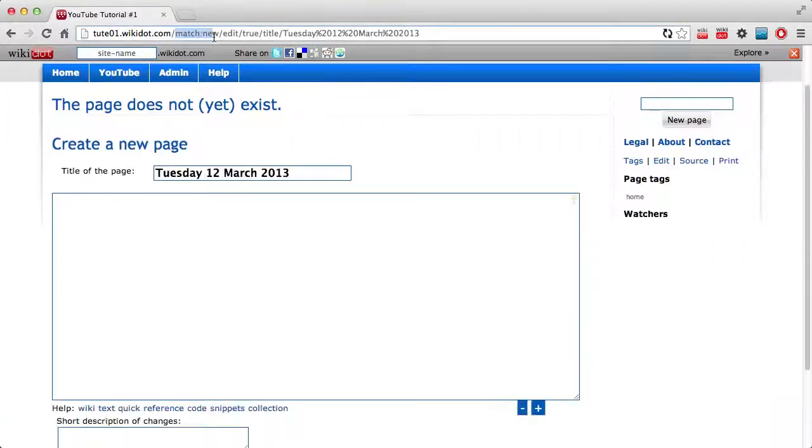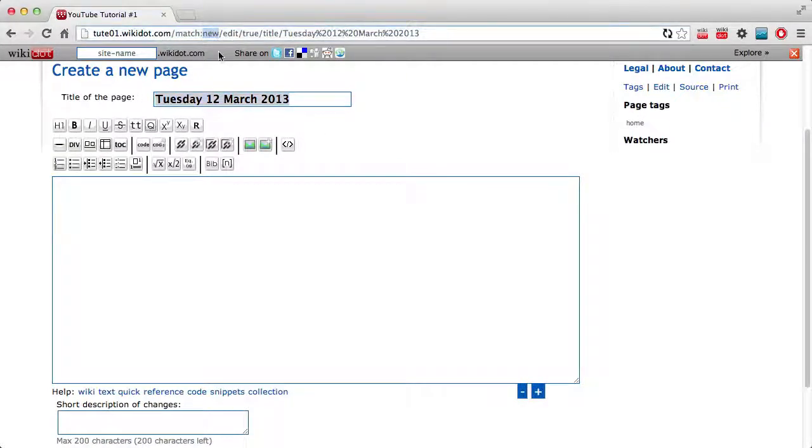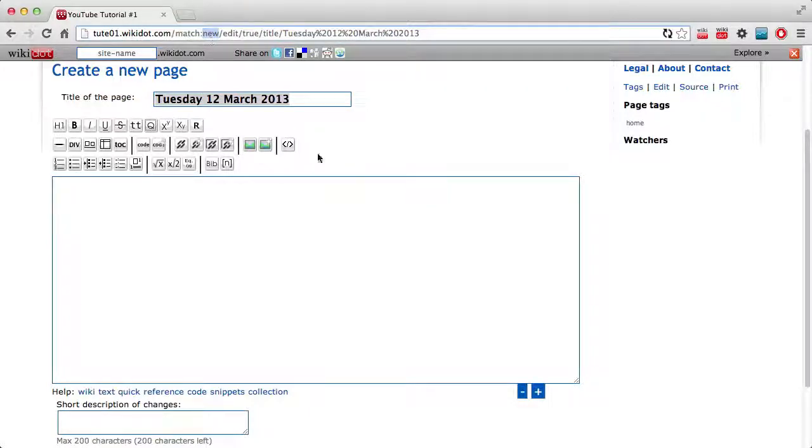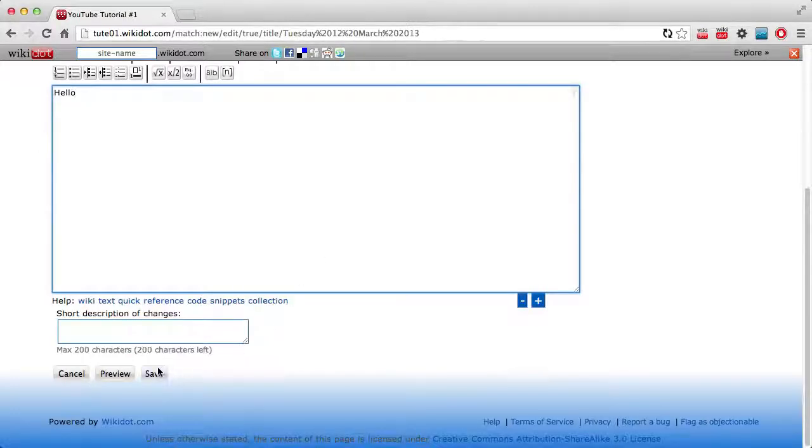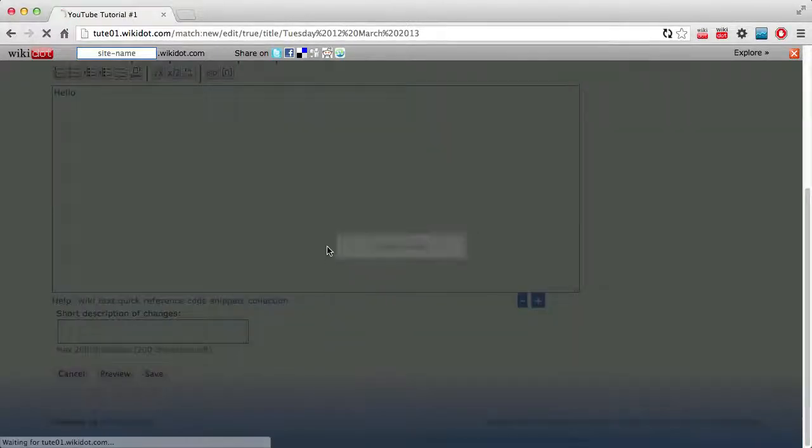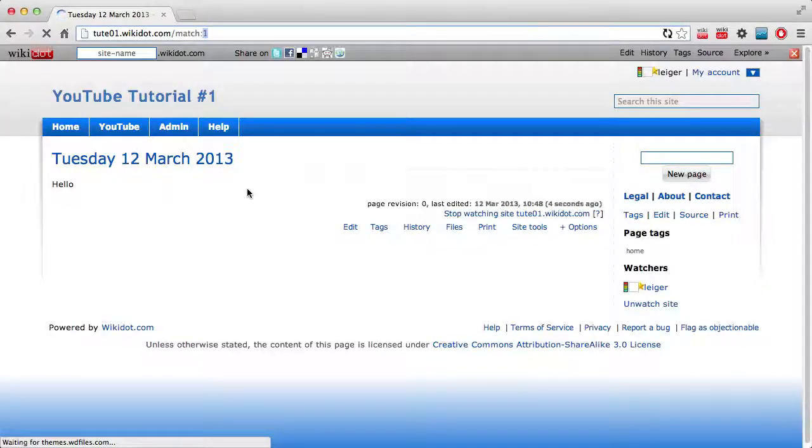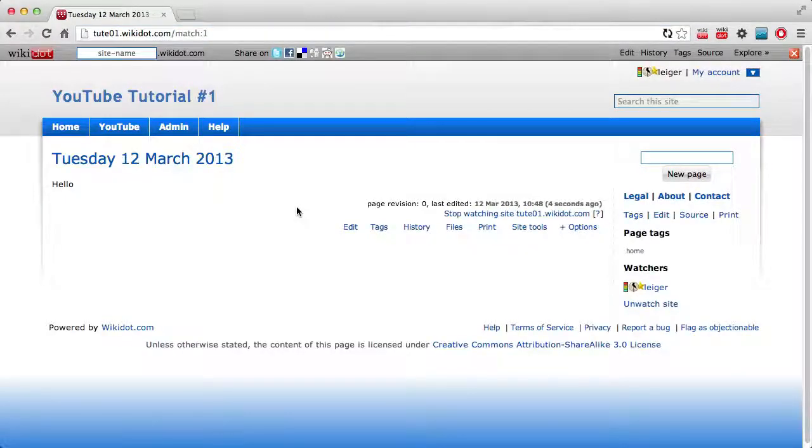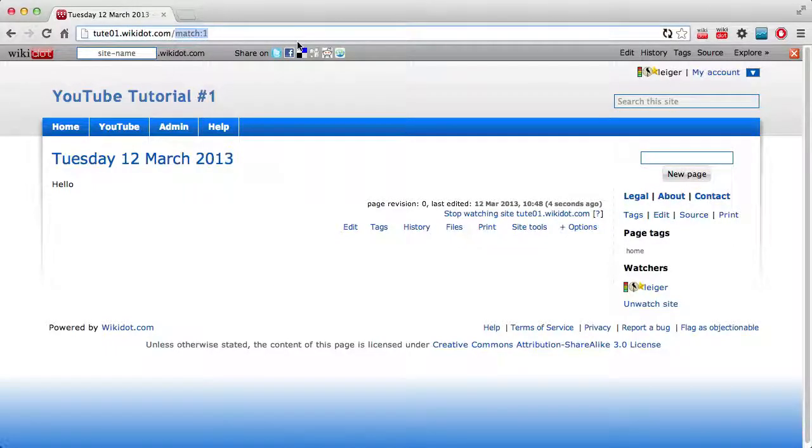It's actually not using that as the page name at all. The page name is the word new. So we've got the category match and the page name new. If I save this, it's changed to number one. So because we've got auto numbered categories, it will do match one, match two, match three, for example. I'll show you that in more detail now.